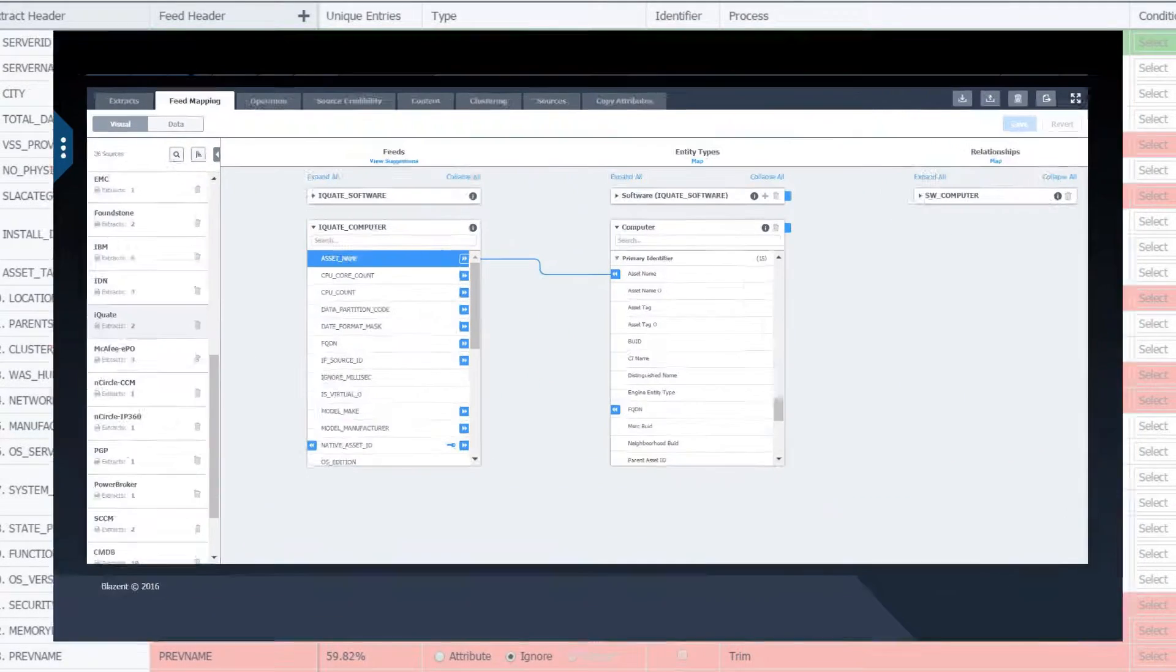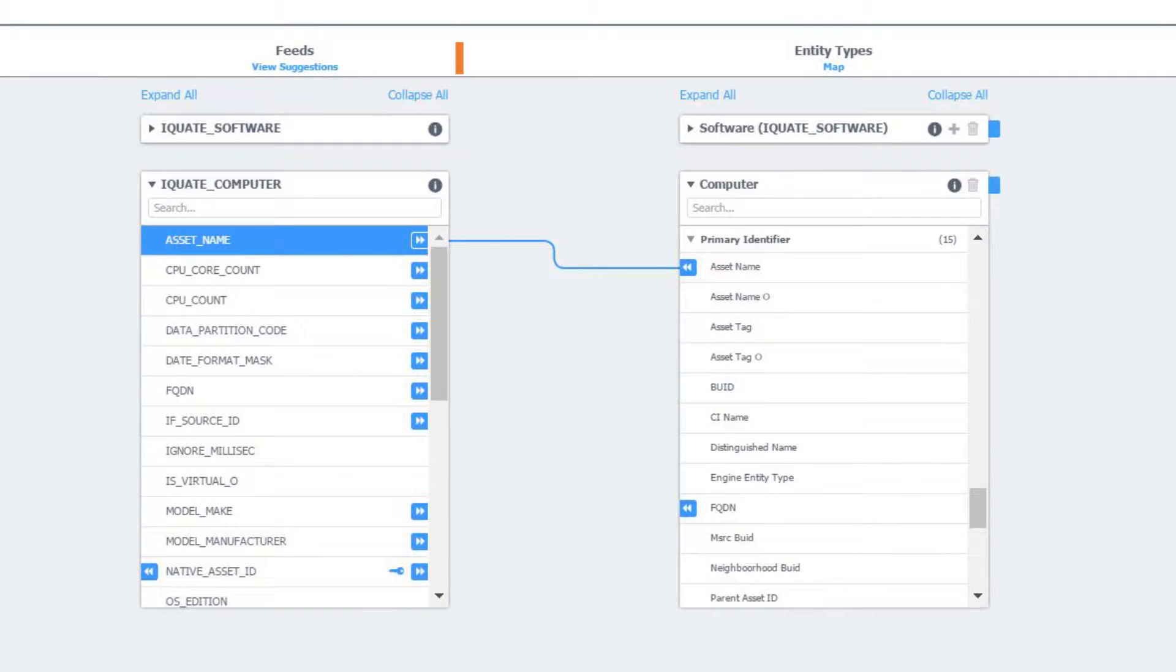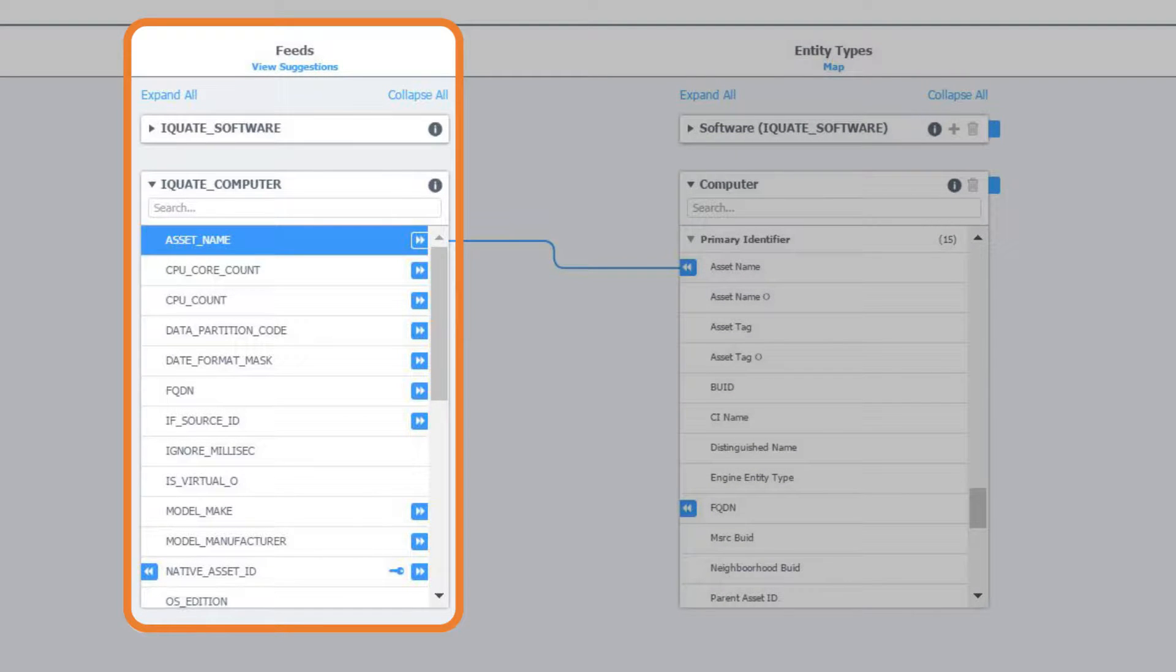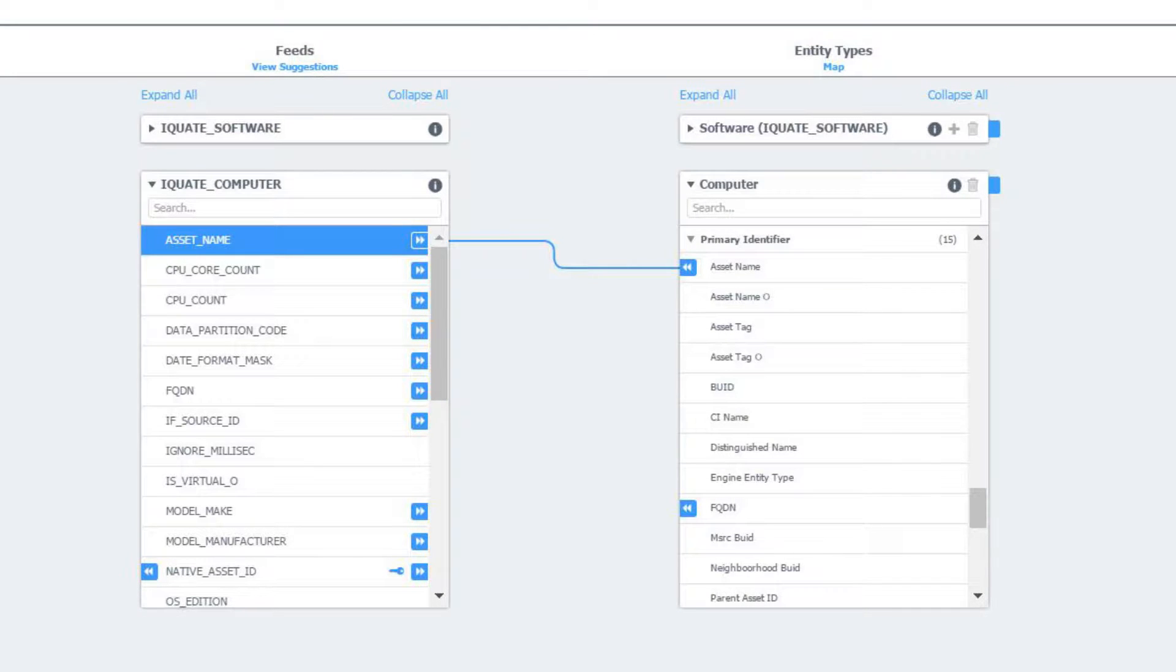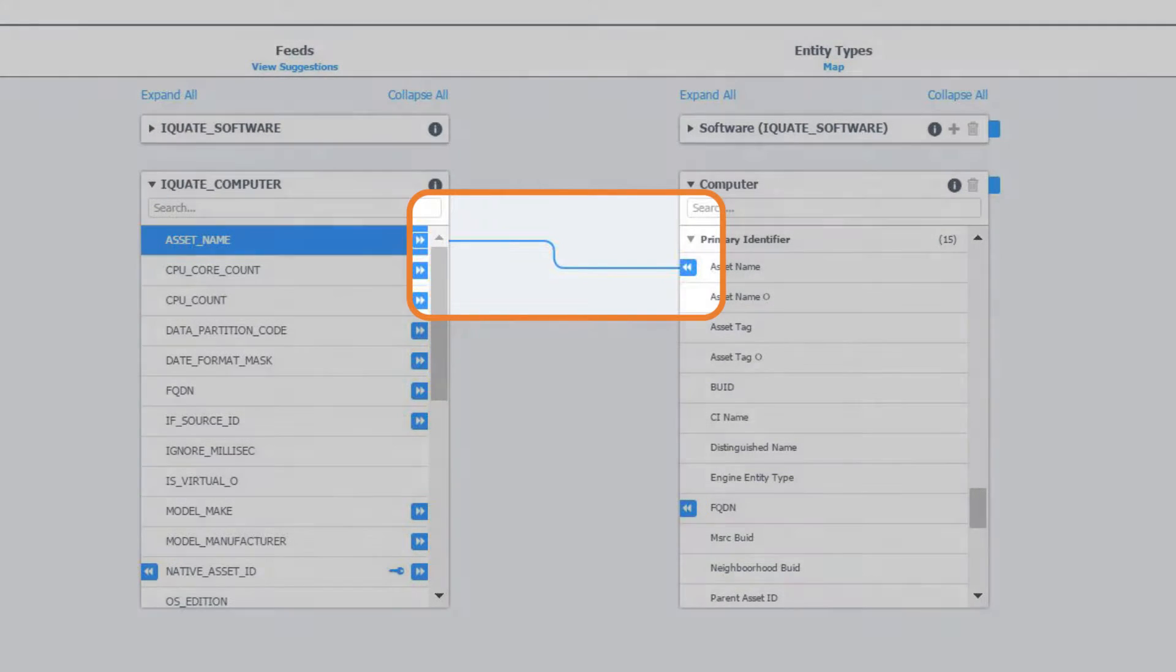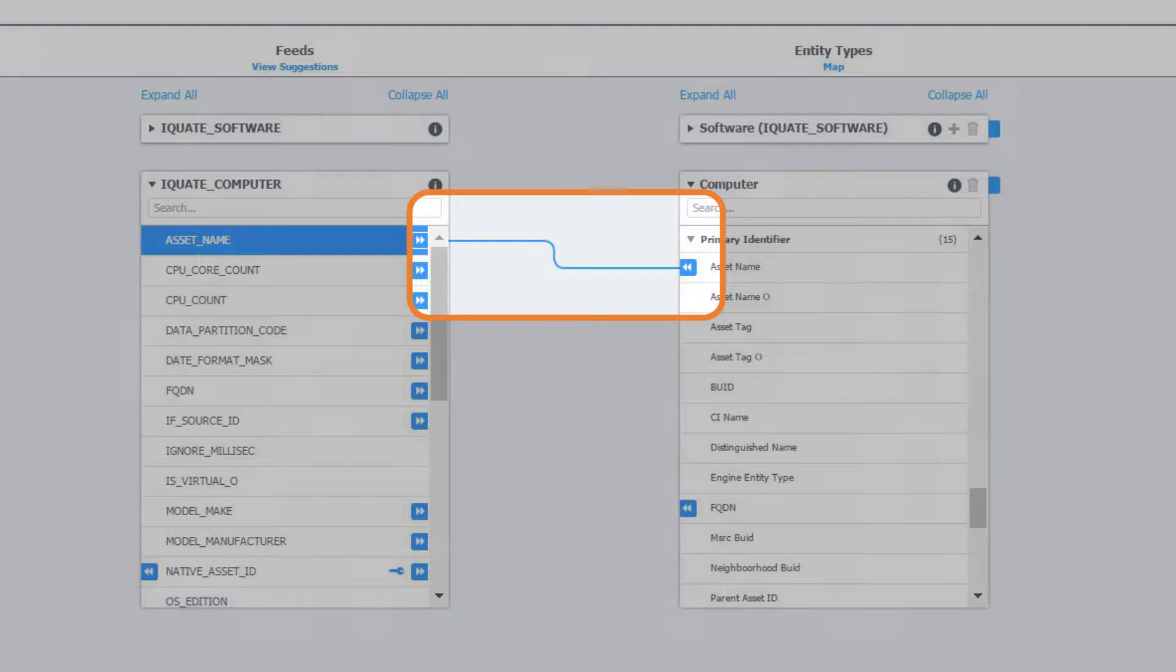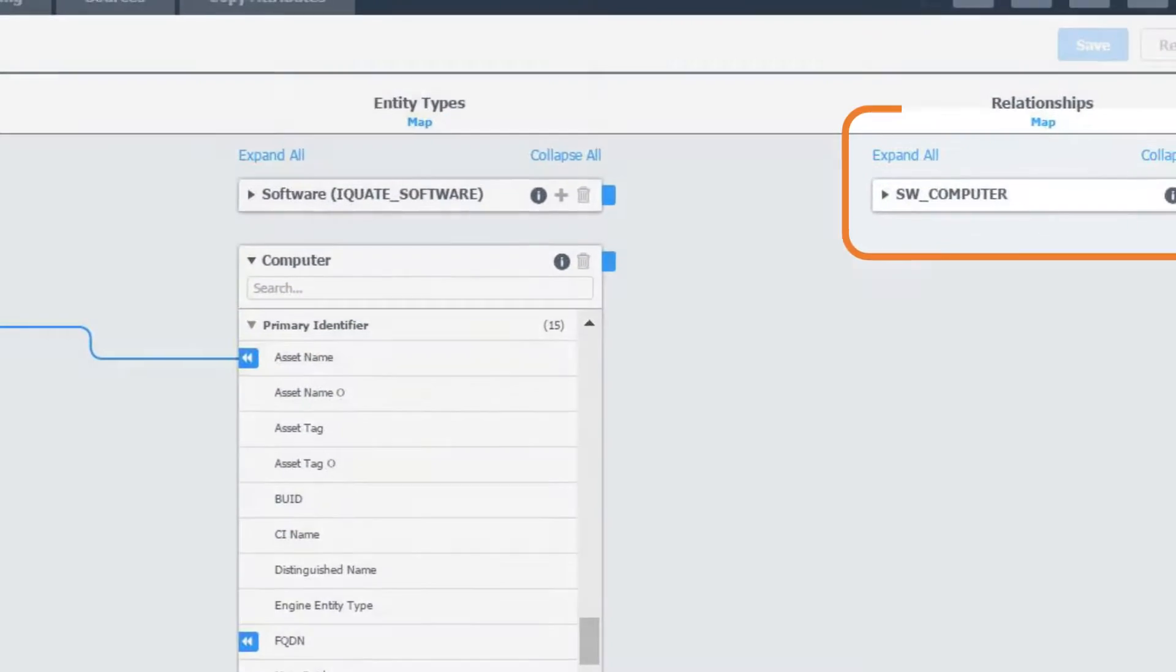Next, we begin mapping the feed records into the Blazant data model for processing. We have added a significant amount of intelligence as we have seeded in the entire history of how we mapped different feeds from different sources. So the system will suggest mappings and continue to learn from all future mappings. The attributes of a file are mapped to Blazant entities and the relationship indicators within a file are mapped so that the relationships that exist between entities are defined.